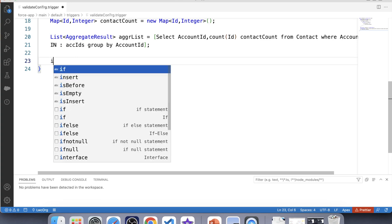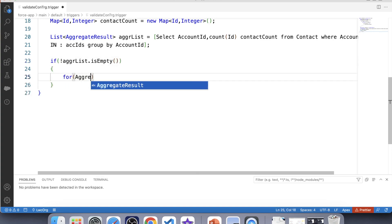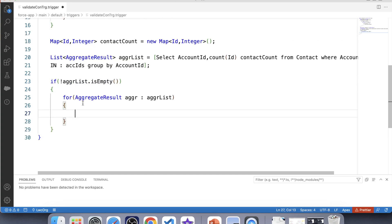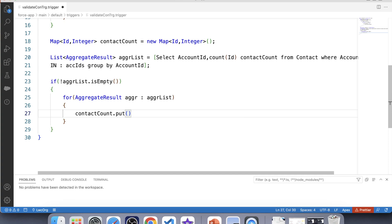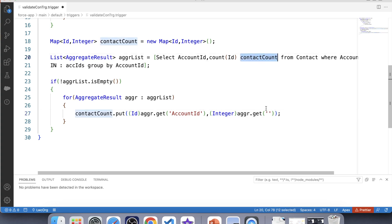Now let's apply a null check over this list and iterate over it using dot isEmpty. We have to put the account ID and contacts count into this Map. For the account ID key, we provide the data type and use the iterated variable dot get for the field name. For the contacts count value, we provide data type Integer and the variable name we used in our aggregate query — contactCount — then paste it here.